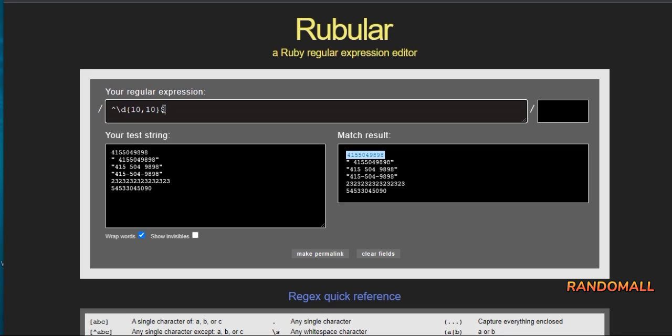Now this represents starts with a digit, only 10 digits, and must end with just 10 digits. See what happens when we take out the dollar sign? Now we don't want that.